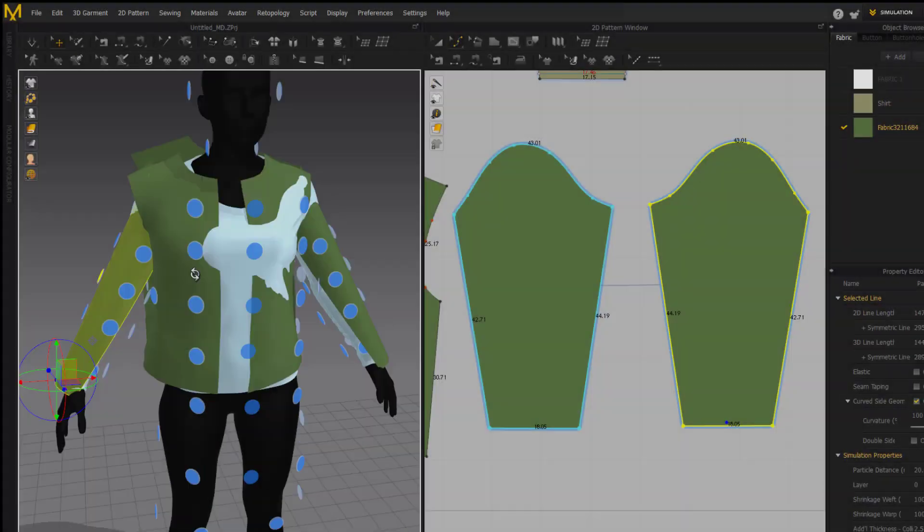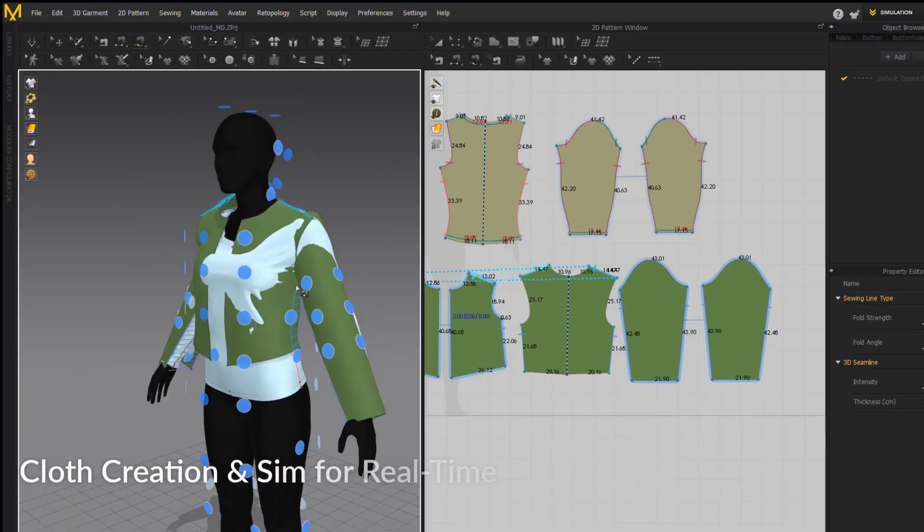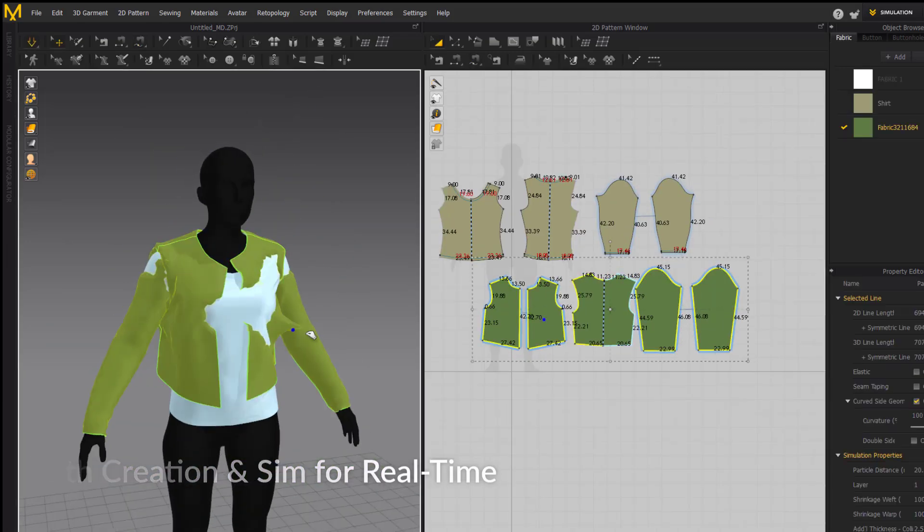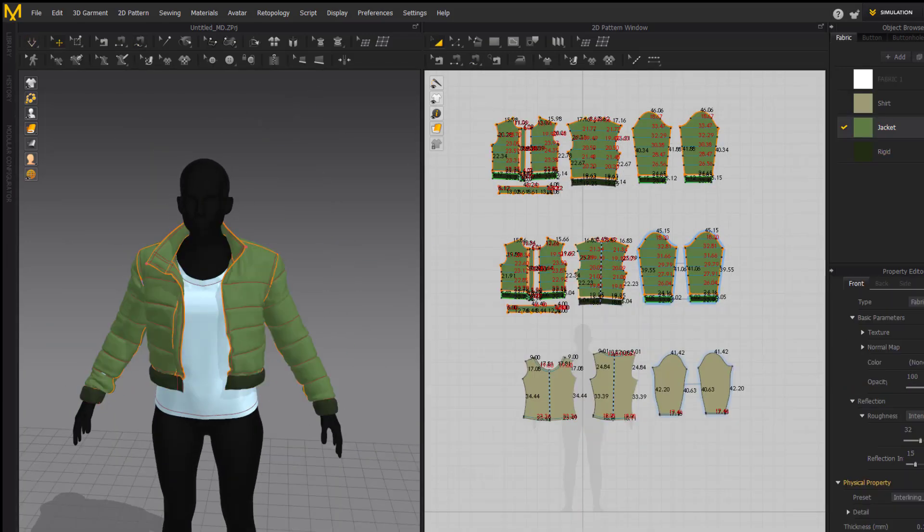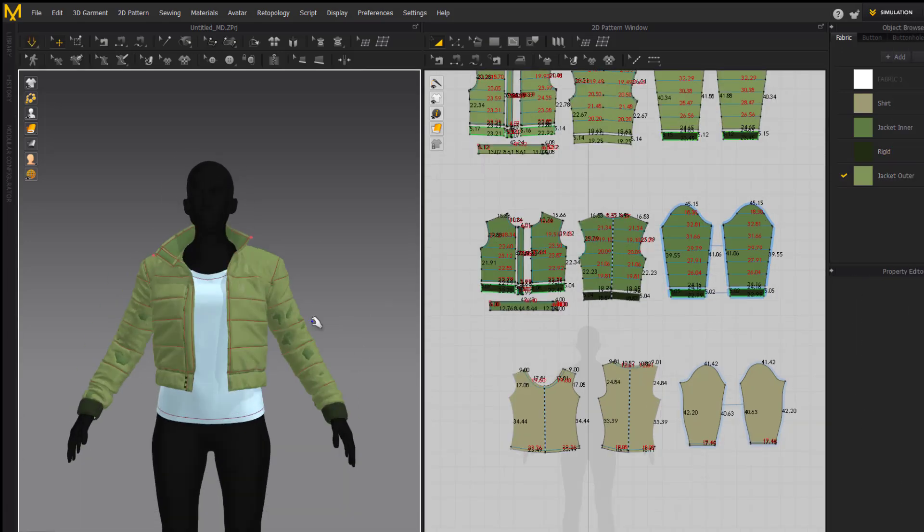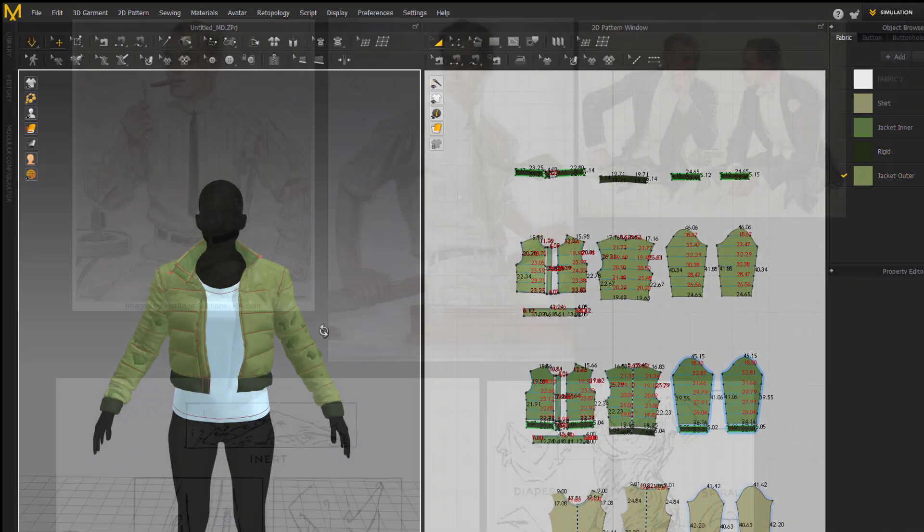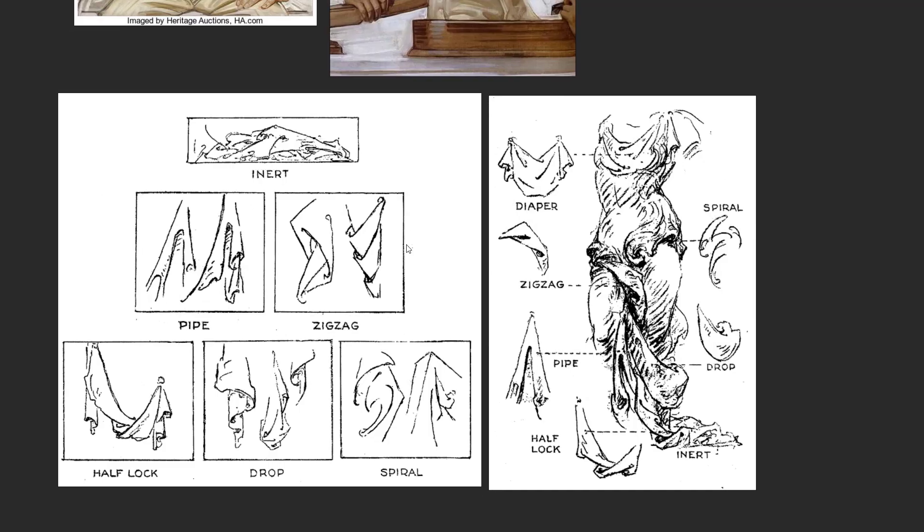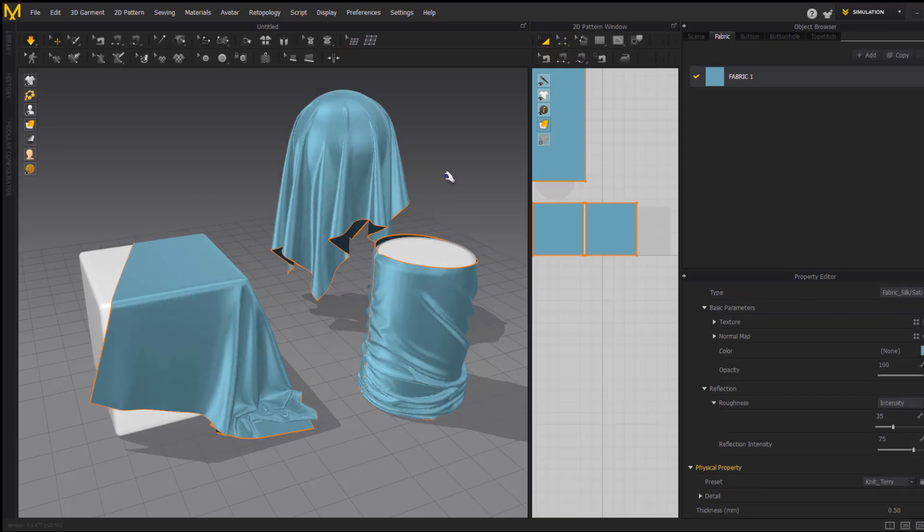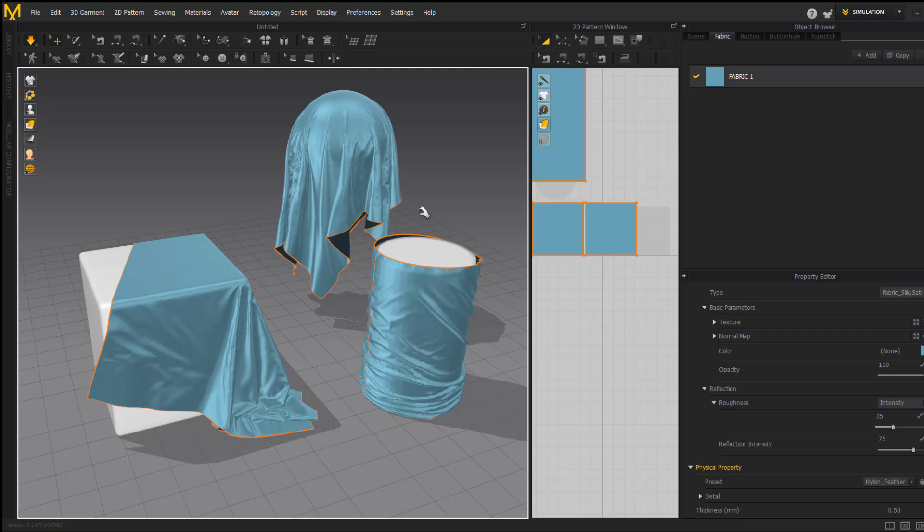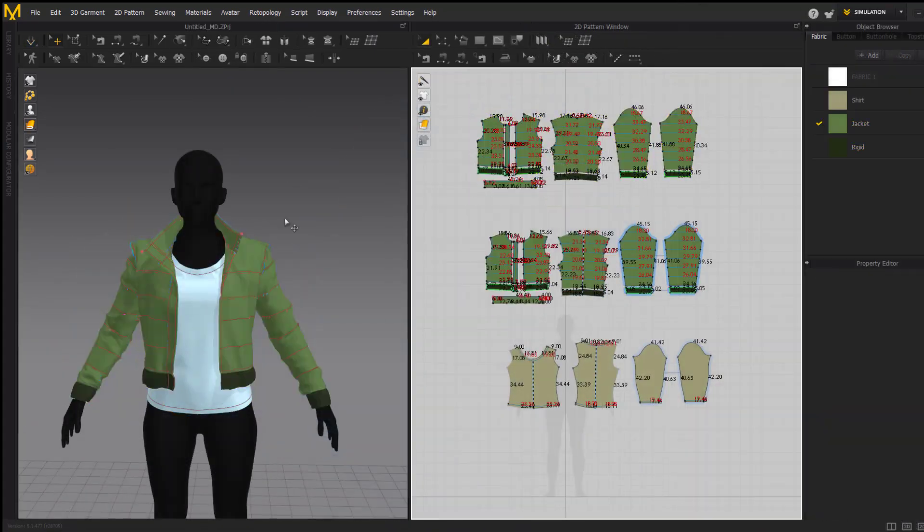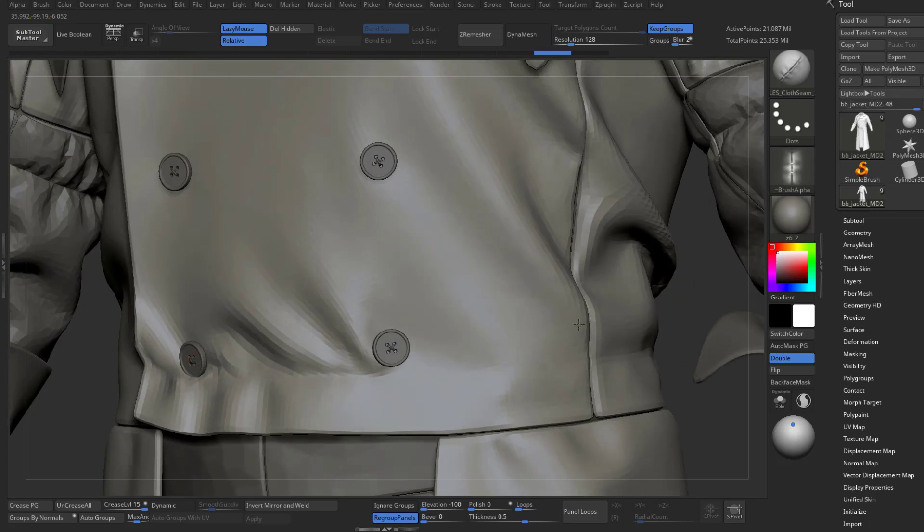In cloth creation and simulation for real time, we'll cover everything you need to know to create beautiful, believable cloth for AAA games. From the basics of Marvelous Designer's interface and creating your first garment, to advanced topics like fold appeal, material properties, layering, and construction details.